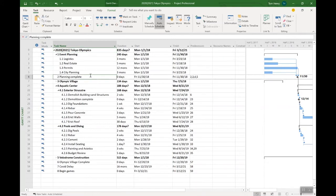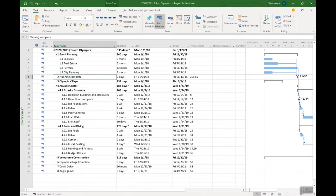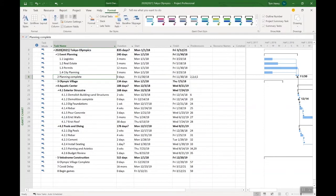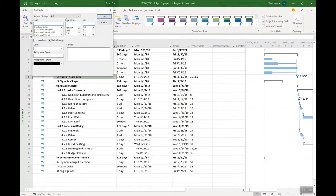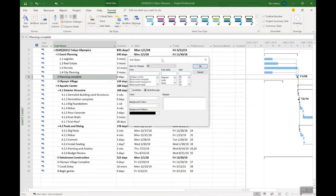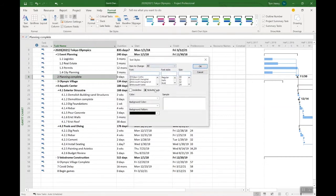So rather than just having bold, I like to highlight my summary tasks and also my milestones as well. How do I do that? Well, to do this all you need to do is come to the view ribbon. In fact, it's format. Text styles. In here in text styles we can select items to change.